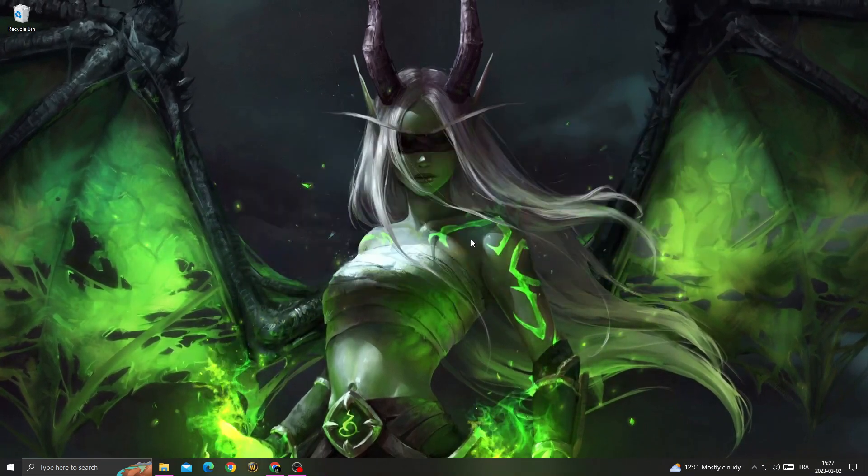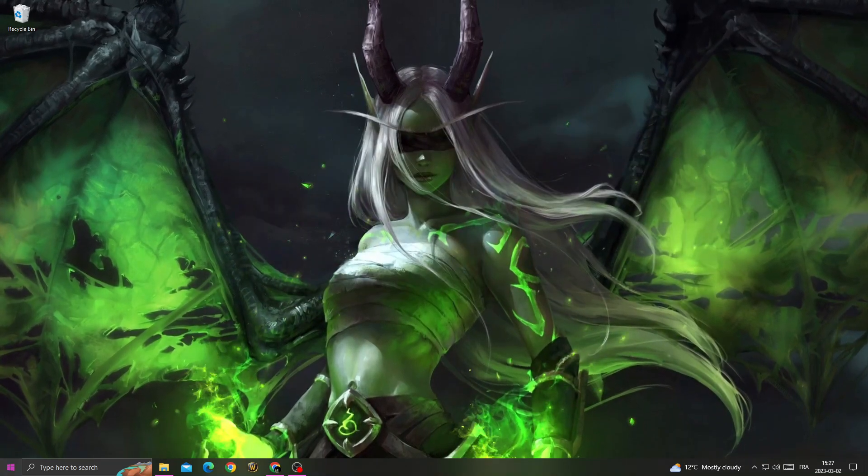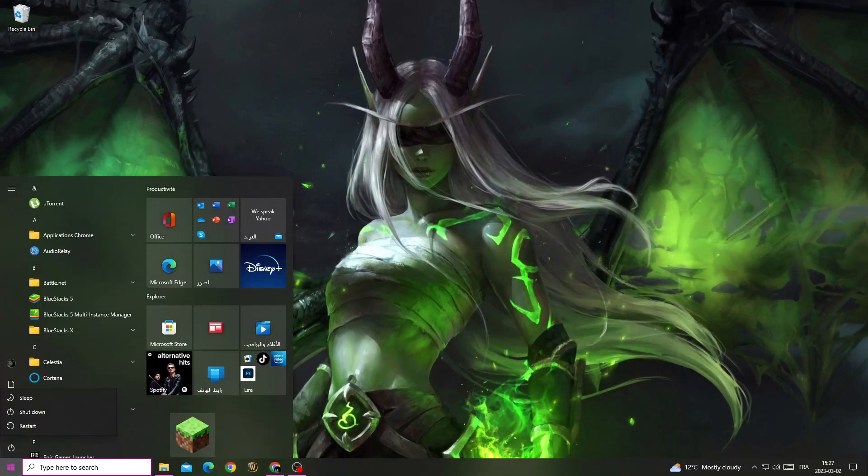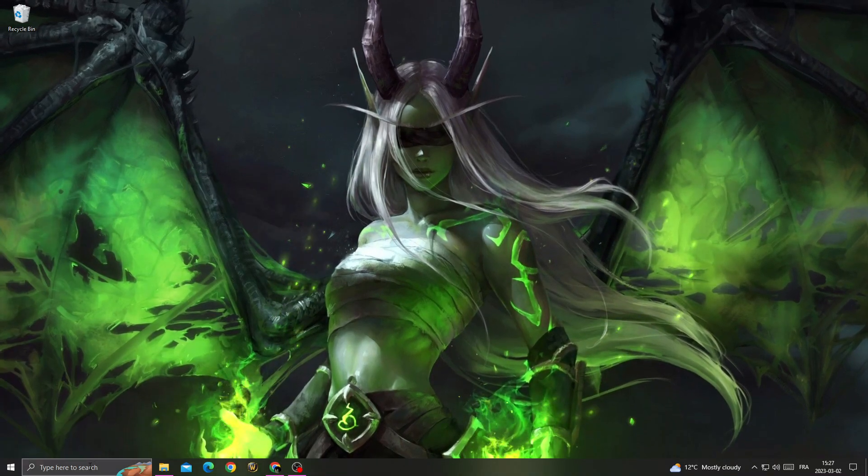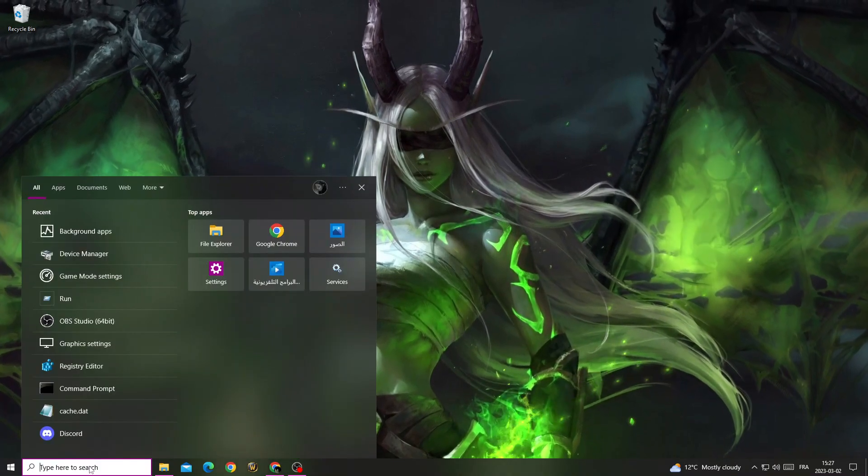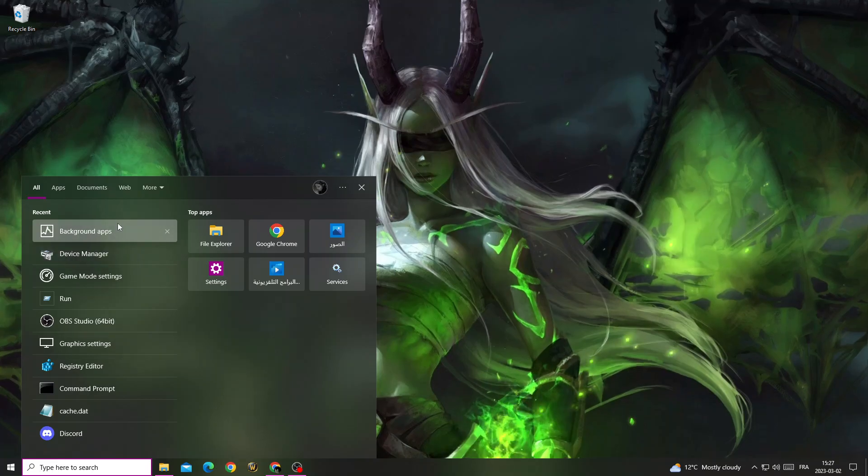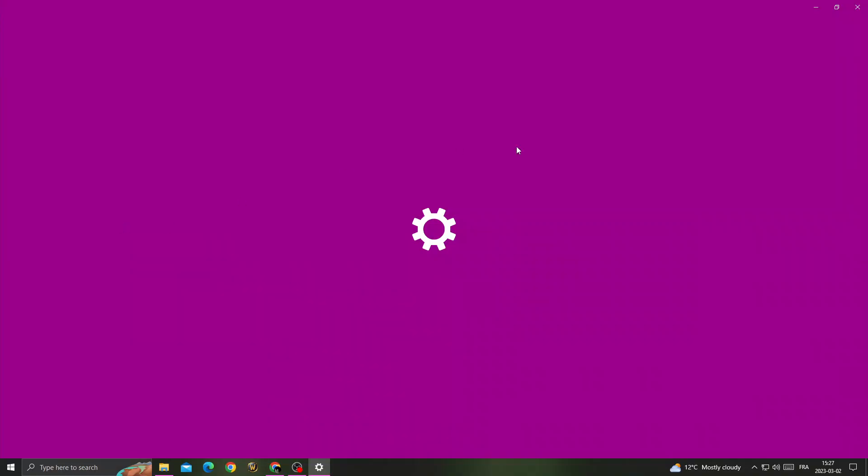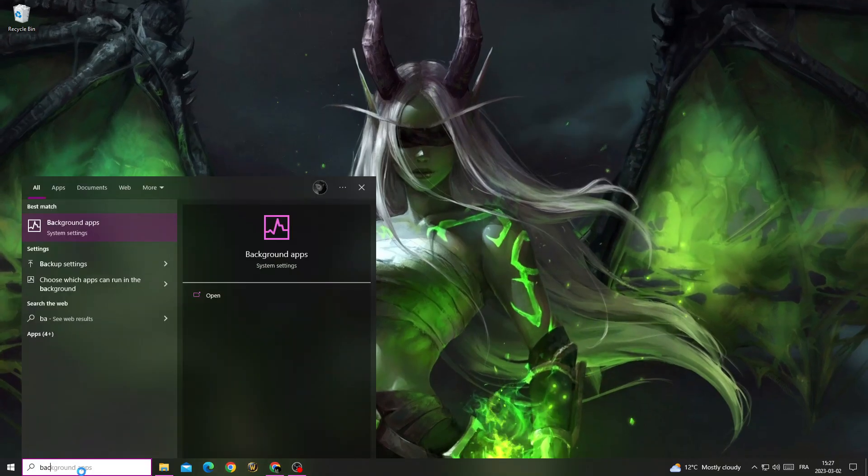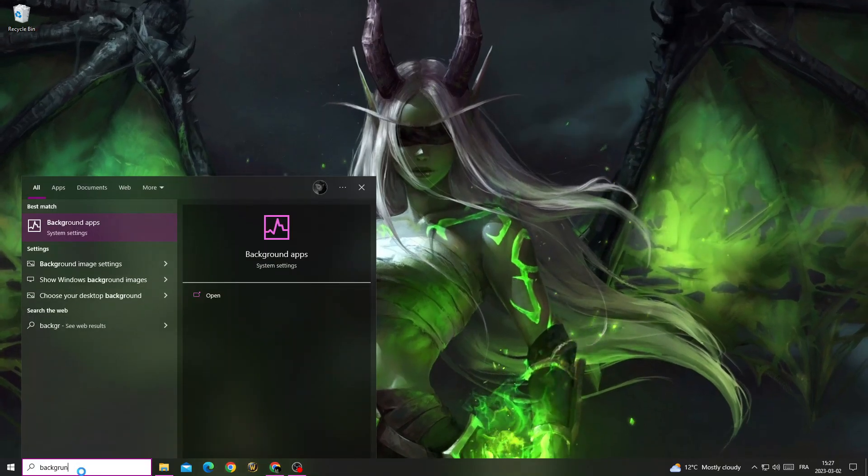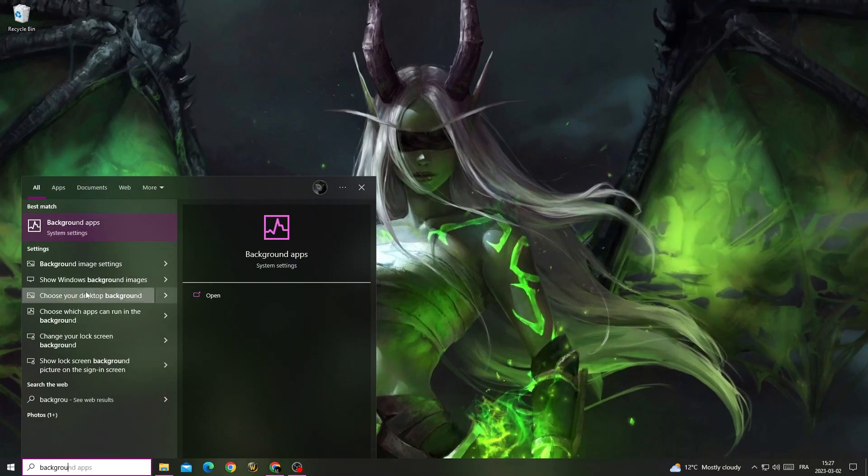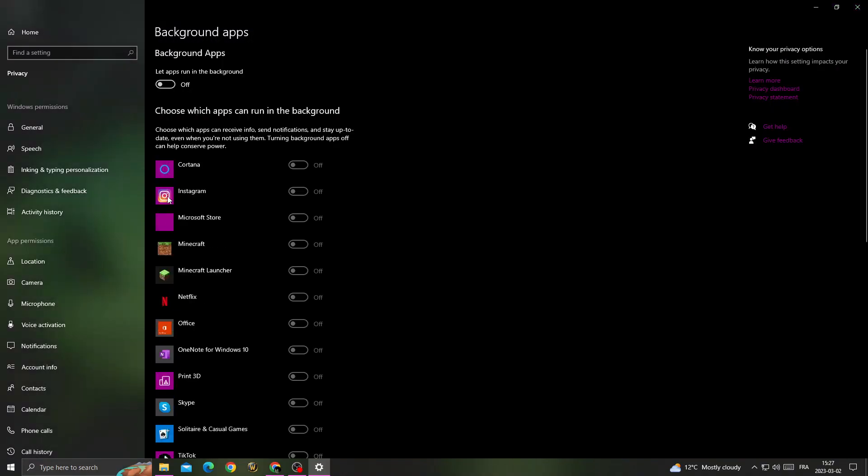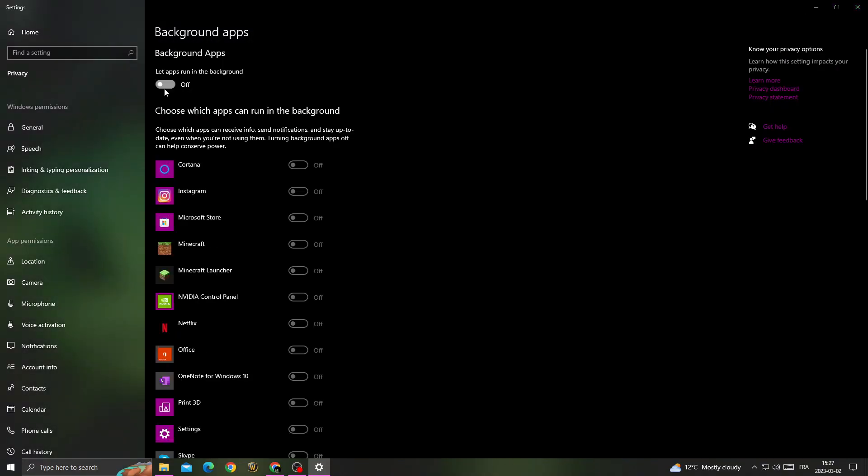After that, restart your PC. After starting your PC, type background apps and you will find it here. Now just turn off the first option to turn off all those applications.